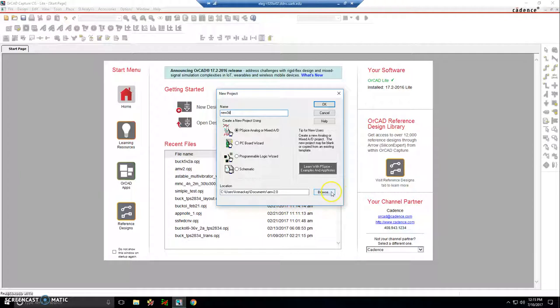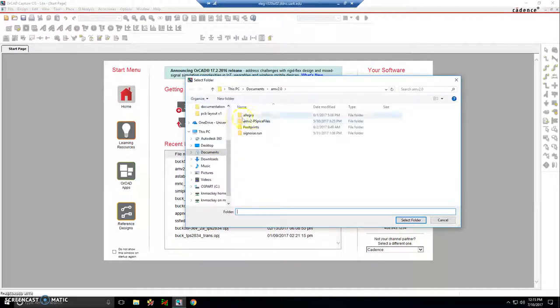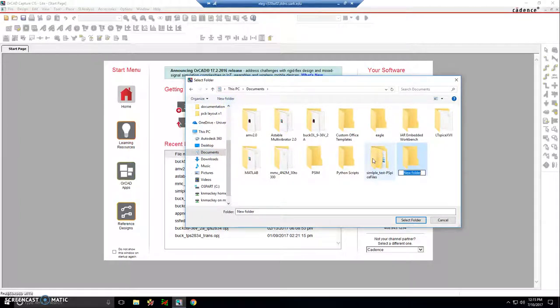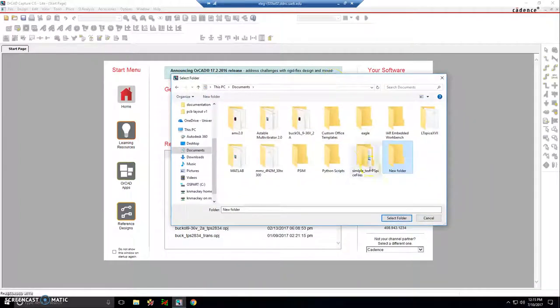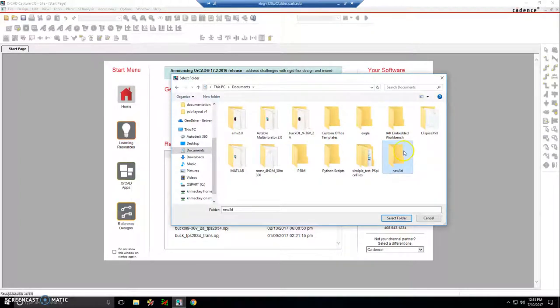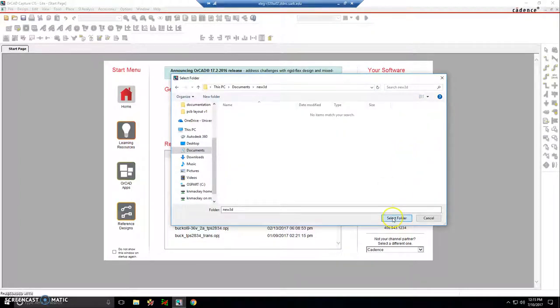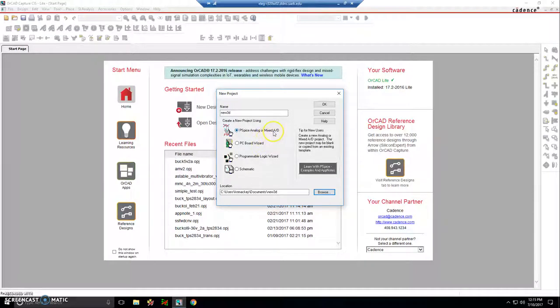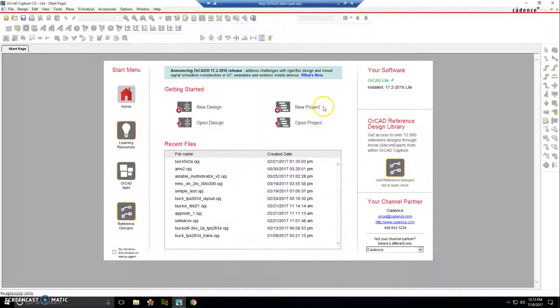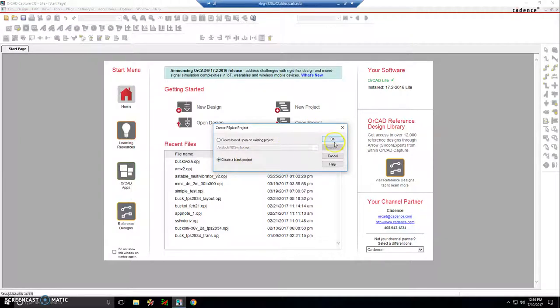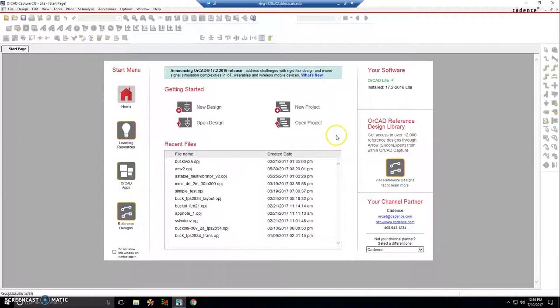Browse to a folder of your choosing. I'll go with documents, create a new folder here and name it the same as the project, new 3D. Then I'll go with PSPICE analog or mixed AD, it doesn't really matter. Click OK. Choose create a blank project and click OK again.